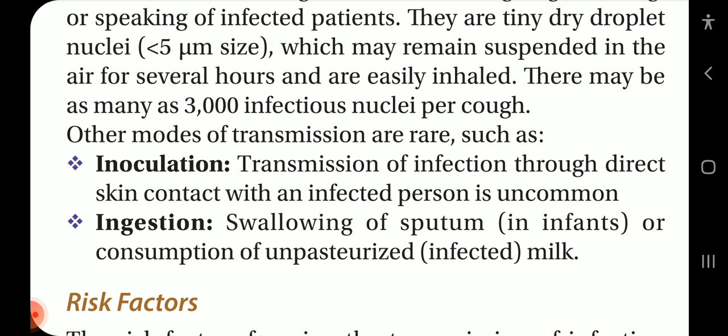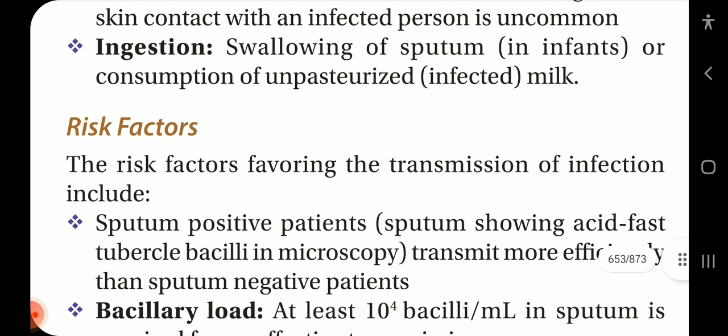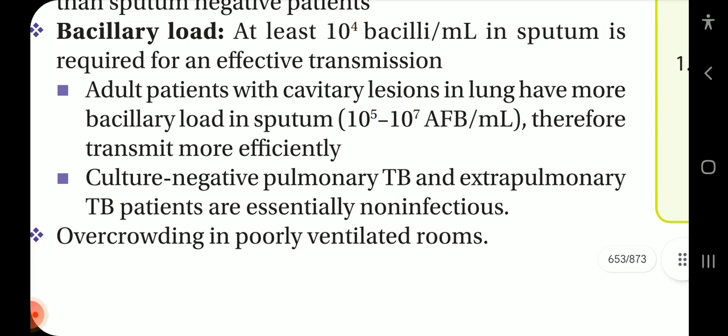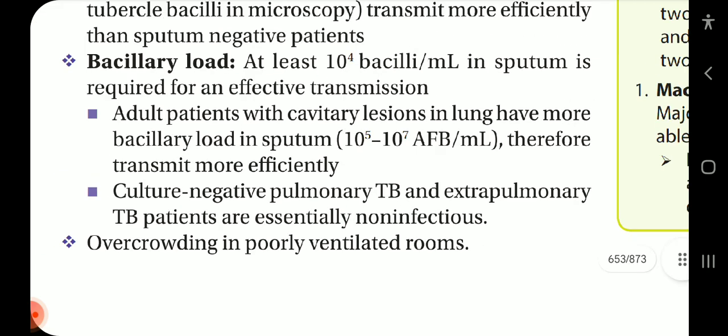There may be as many as 3000 infectious nuclei per cough. Other modes of transmission are rare, such as inoculation through direct skin contact, and ingestion — swallowing of sputum in infants or consumption of unpasteurized infected milk. Risk factors favoring transmission include sputum-positive patients showing acid-fast bacilli on microscopy, which transmit more efficiently. A bacillary load of at least 10⁴ bacilli per mL in sputum is required for effective transmission. Adults with cavitary lesions have a higher load of 10⁵ to 10⁷ AFB per mL. Culture-negative pulmonary TB and extra-pulmonary TB patients are essentially non-infectious. Other factors include overcrowding in poorly ventilated rooms.